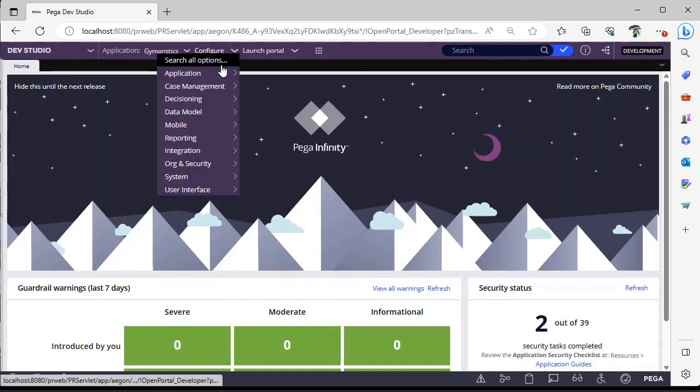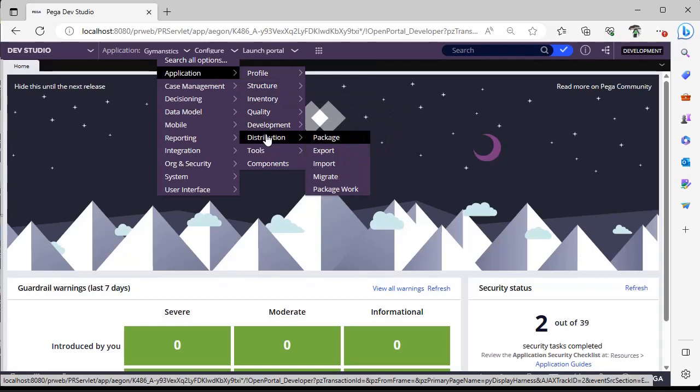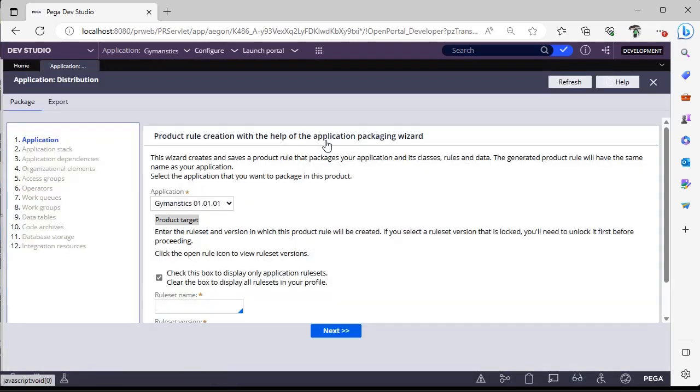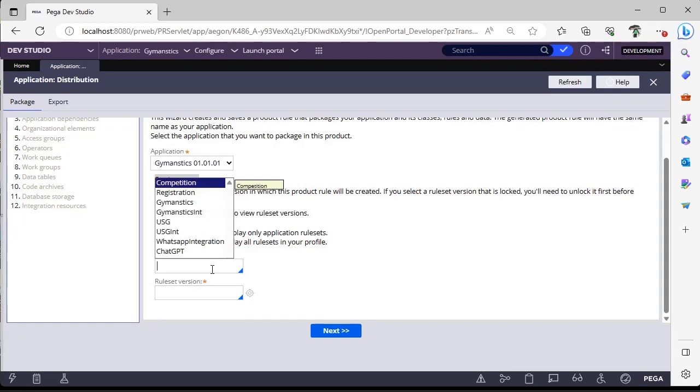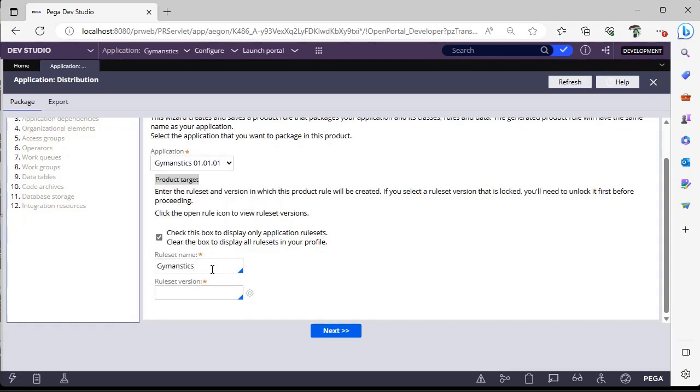Go to configure application distribution package. Here you can see what is the application, what is the product target, and what is the rule set name. For example, I want gymnastics version 4.1.1.